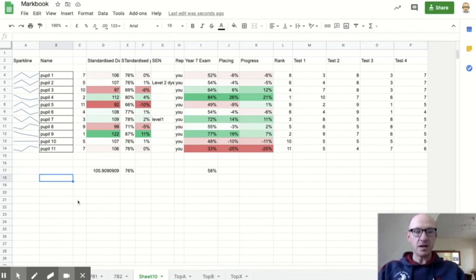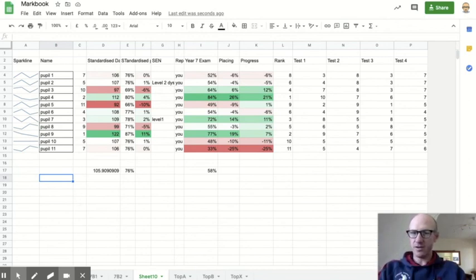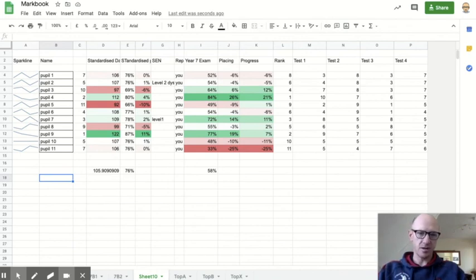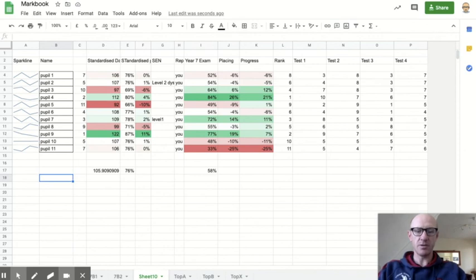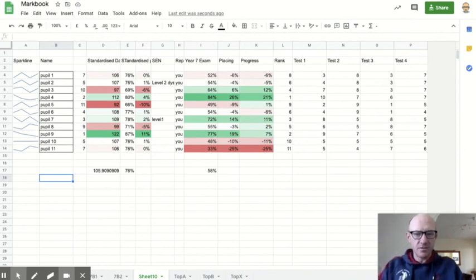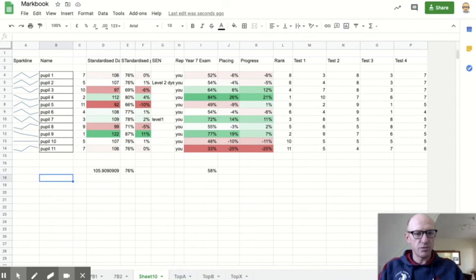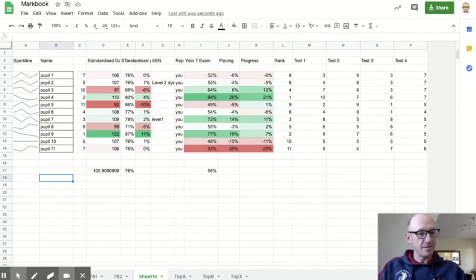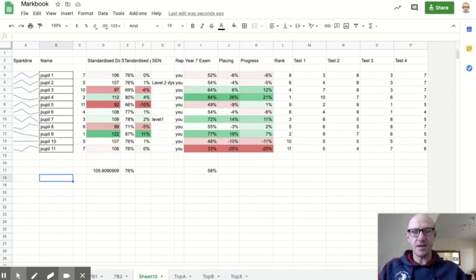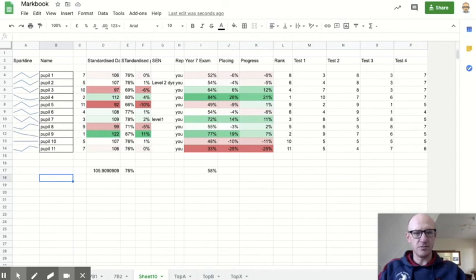So that's how I set my Mark book up. I'll fiddle with this and I'll progress this as time goes on and I'll add more into it, add more columns as time happens. But that gives you a little bit of the ideas for functionality from Google Sheets to help improve your Mark book and the data that you're managing so that you can help improve the outcomes for your pupils. Don't forget, please, if you've enjoyed this video, please like it and then you can subscribe and I'll be updating lots more of these videos in the future. Thank you.